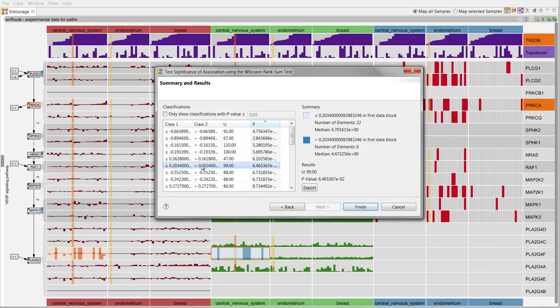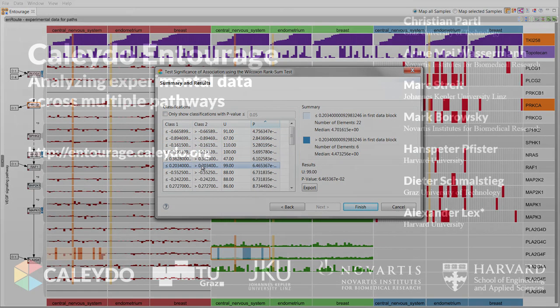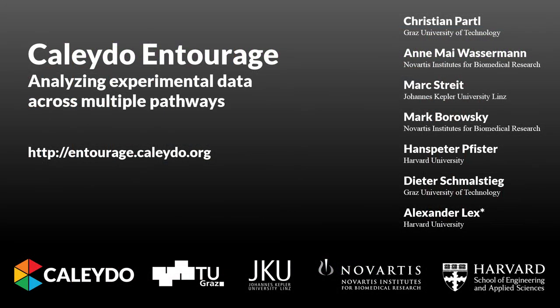We hope you enjoyed our tour of Kaleido Entourage. Thank you for watching our video.